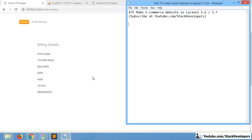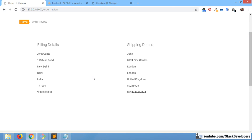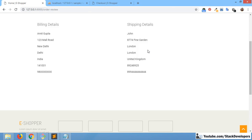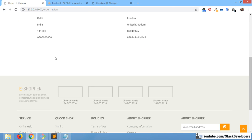Hello everyone, welcome to part 75 of the eCommerce series in Laravel 5.6 and 5.7. In this video we will continue working on the order view page. In the last video we added details and security details, and now we will add the cart items and payment methods as well.